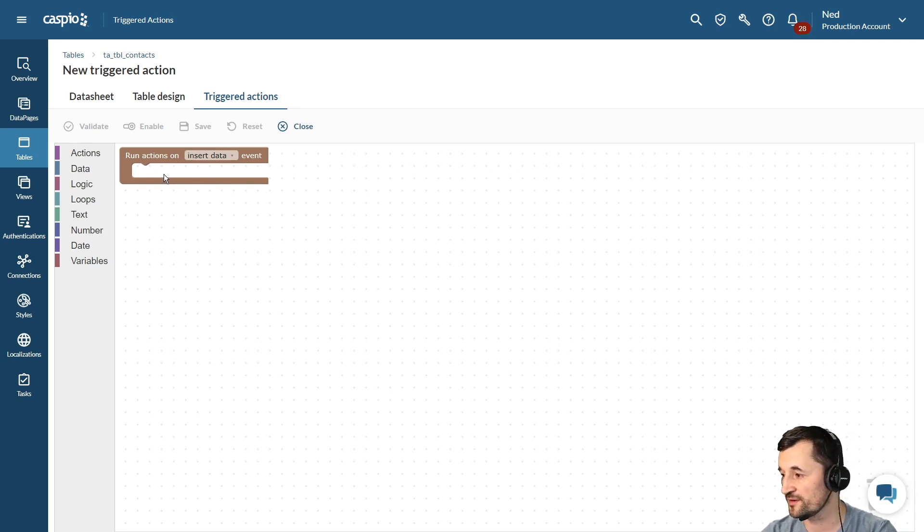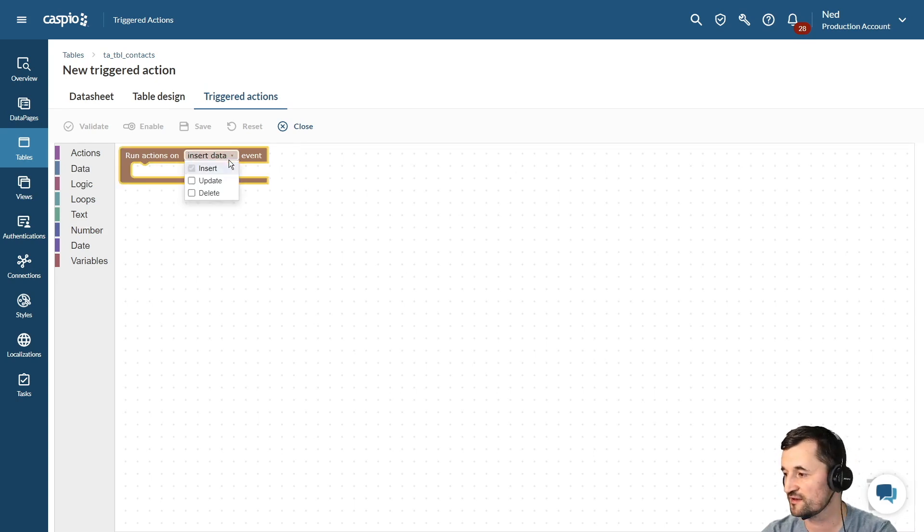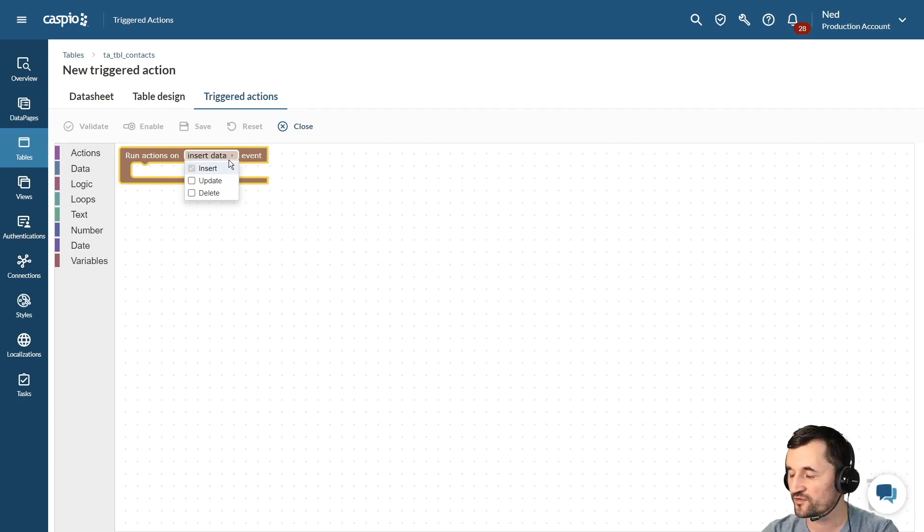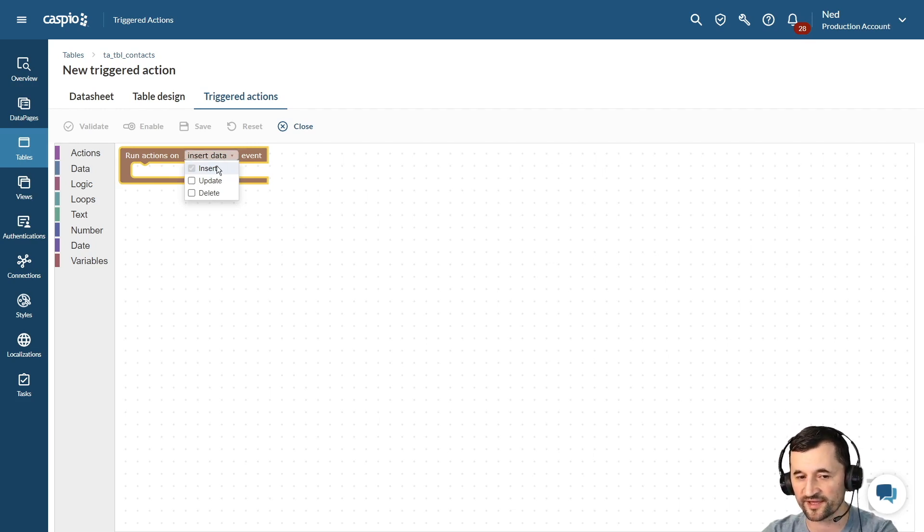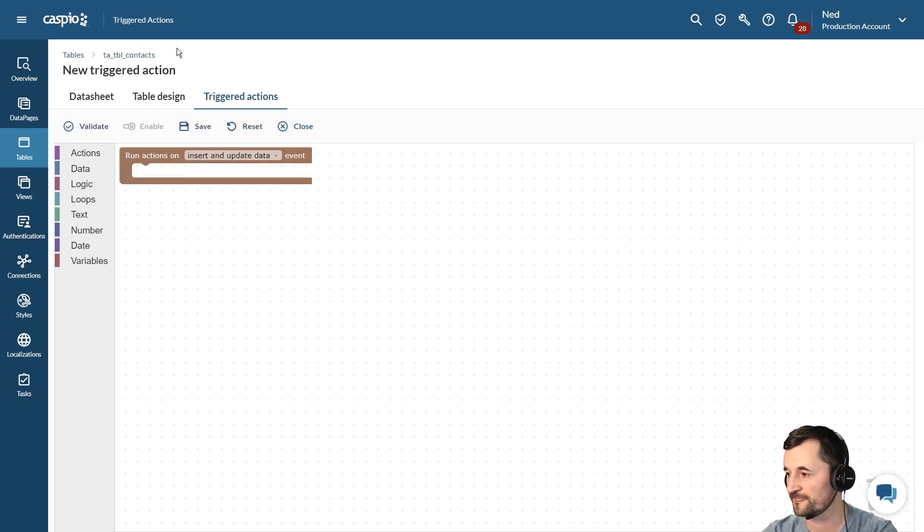Now in Caspio there are three types of events that you can run the trigger on based on: insert of data, update of data, and delete of data. I want to copy the information to my history log table when I insert something and also when I update something inside my contacts table. Those are my two events that I want to select.